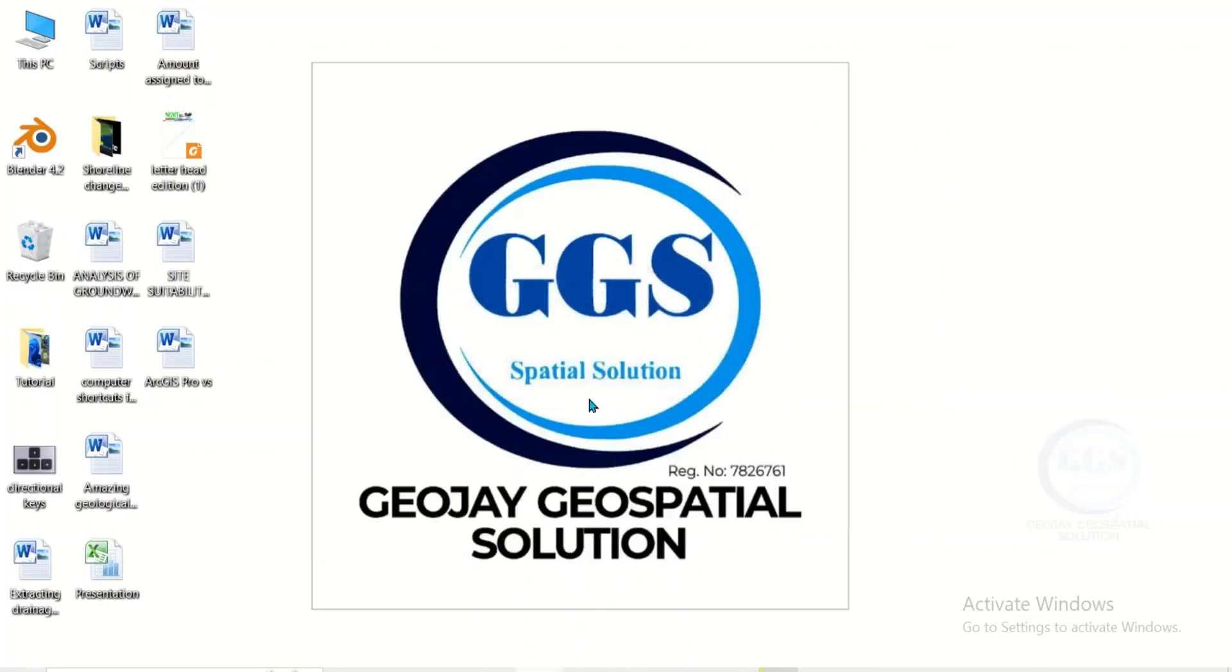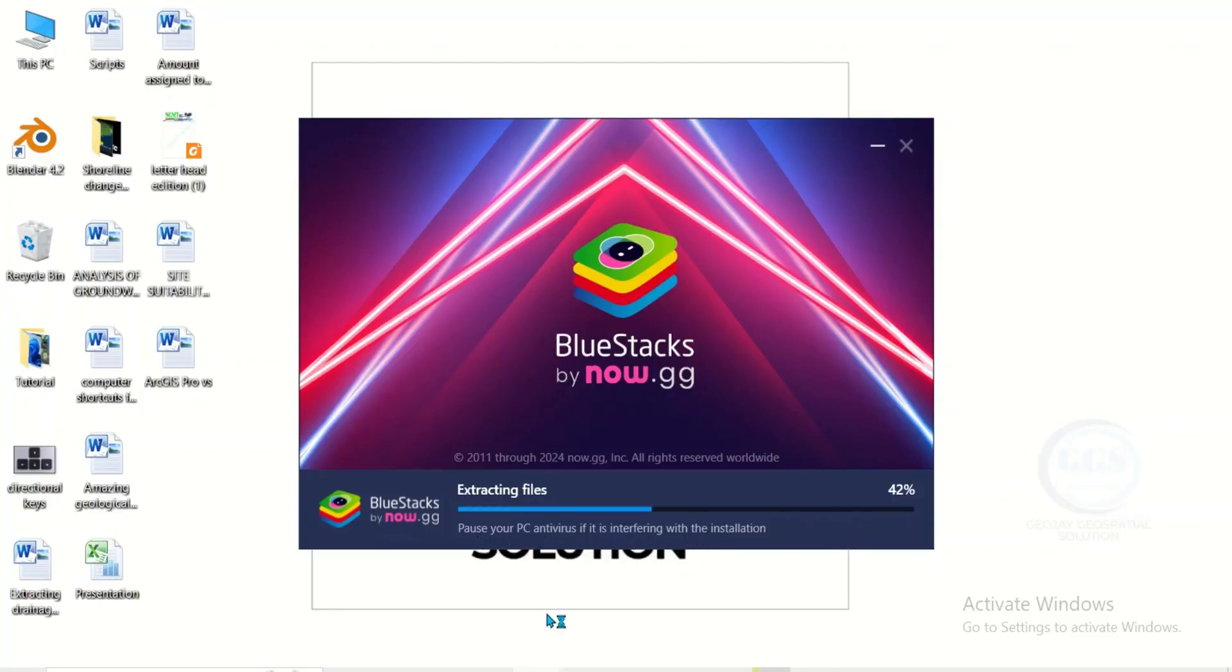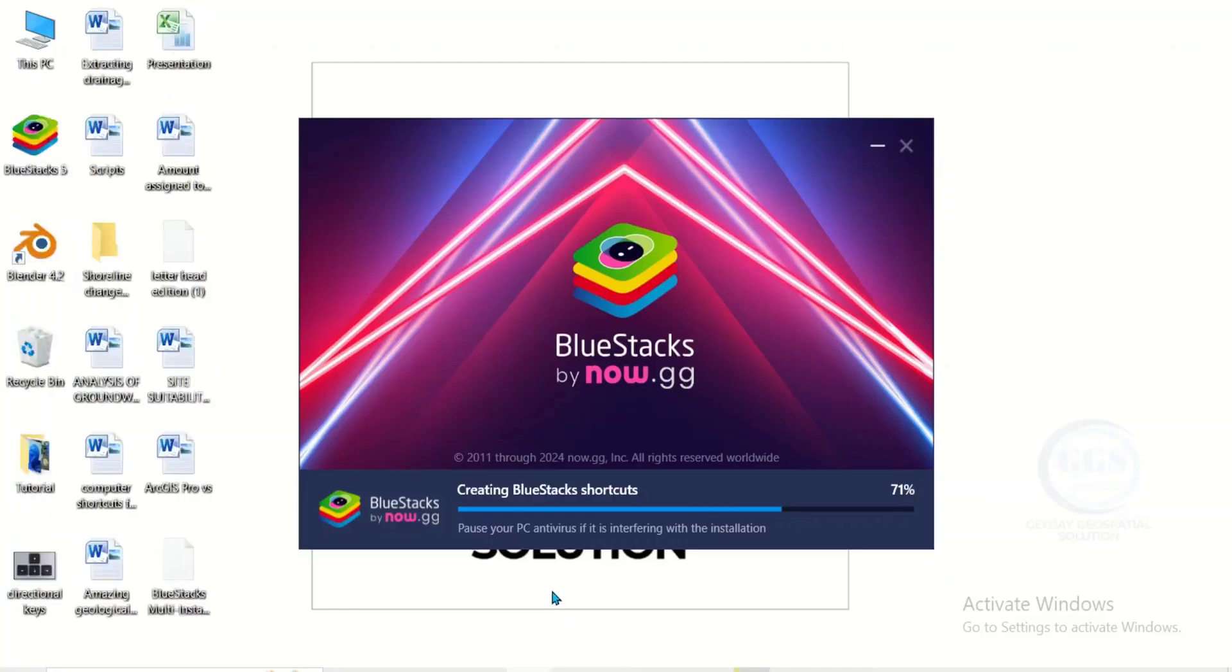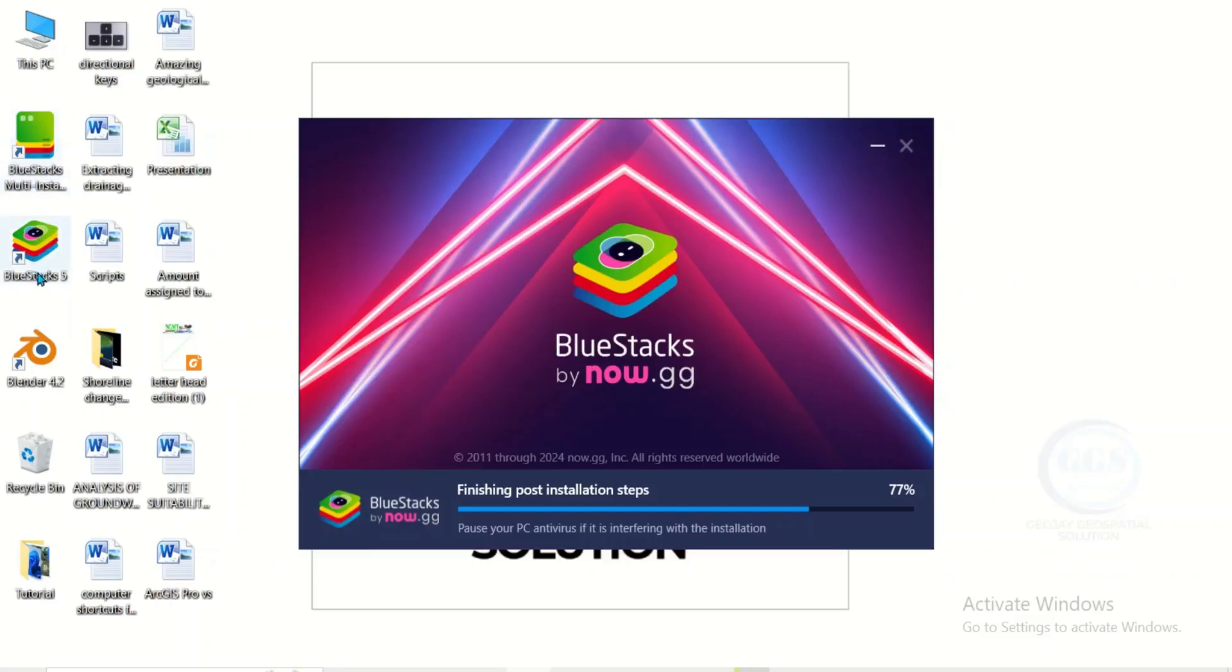The download is done. Now installation has started. It's checking system requirements. You can see it has created Bluestacks shortcut on my desktop, though the installation is still ongoing. You just have to wait for the installation to complete.